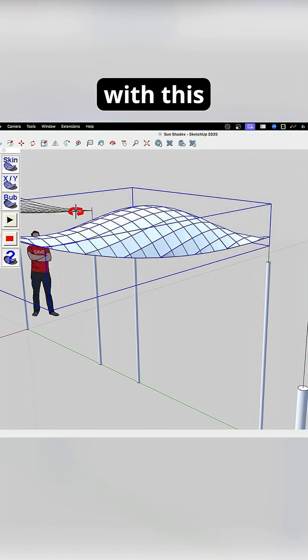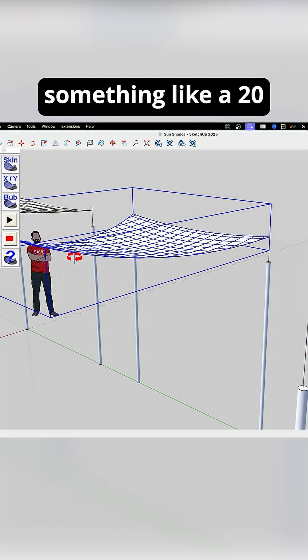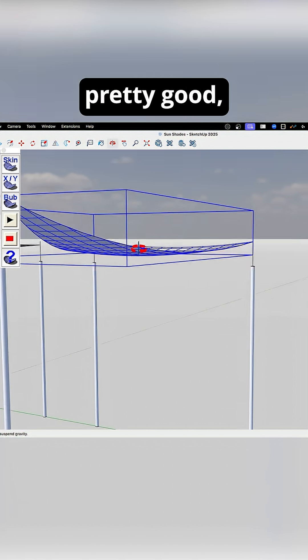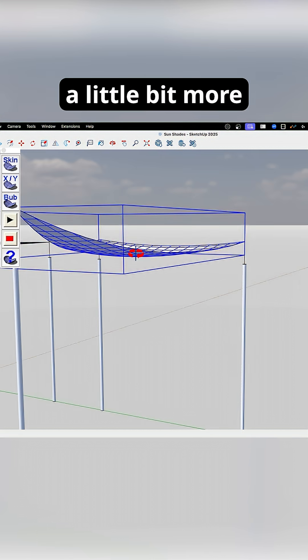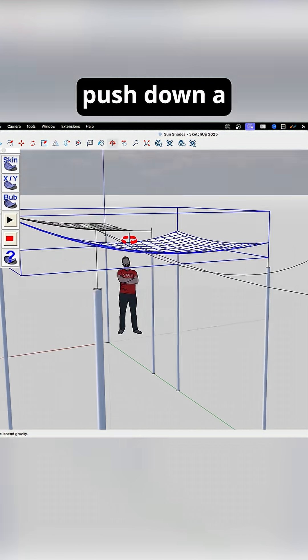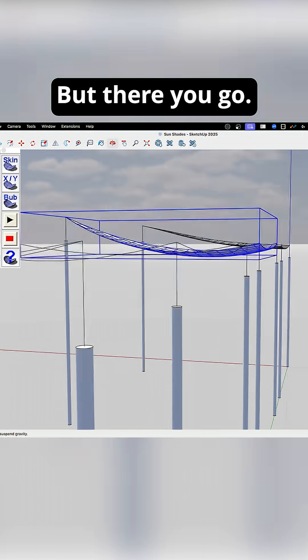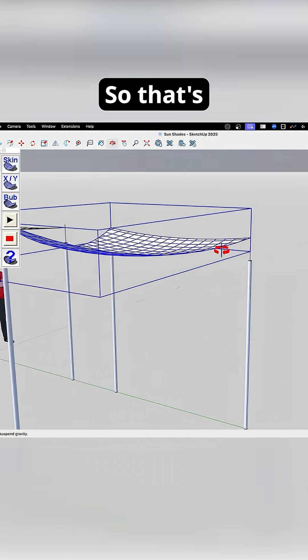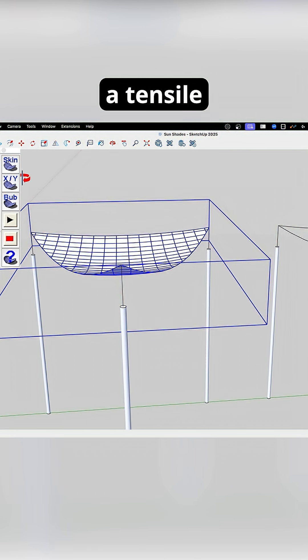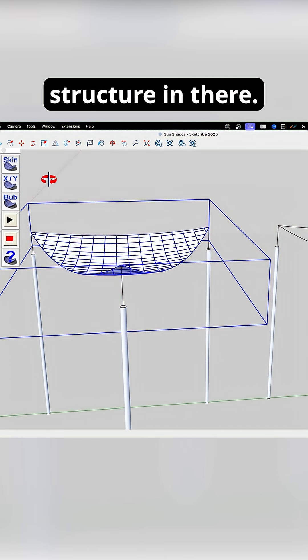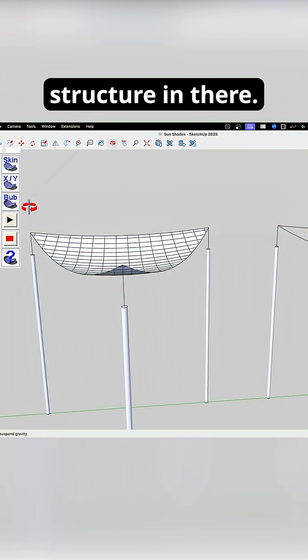So I think with this, something like a 20, that looks pretty good. Maybe 30 just to see a little bit more, push down a little bit more, but there you go. So that's a great way to get a tensile structure in there.